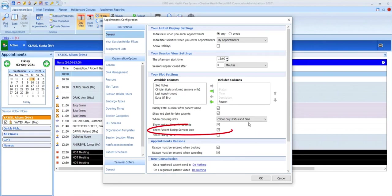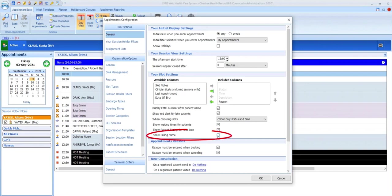We can see that my user option already shows the waiting time for patients. Display the patient-facing services icon lets you know which appointments were booked by the patients themselves online, and lastly in this section you can opt to display the patient's calling name in the appointment slot instead of their first name.